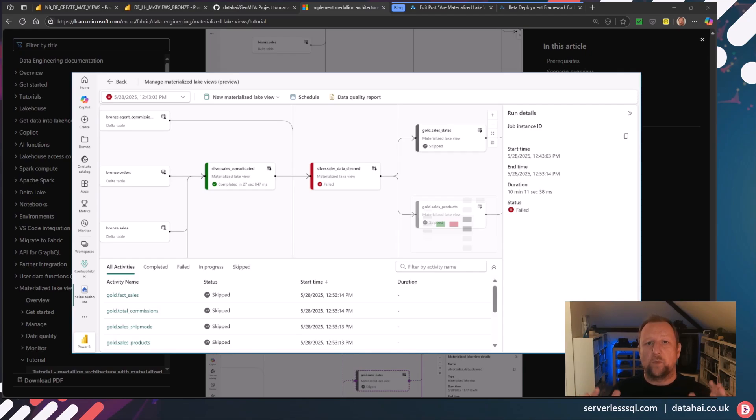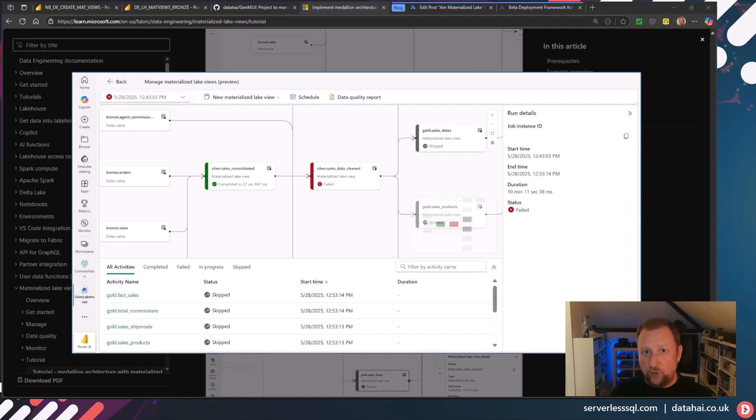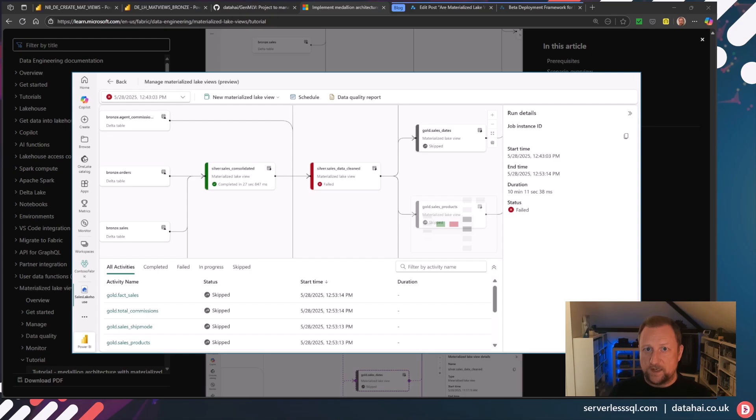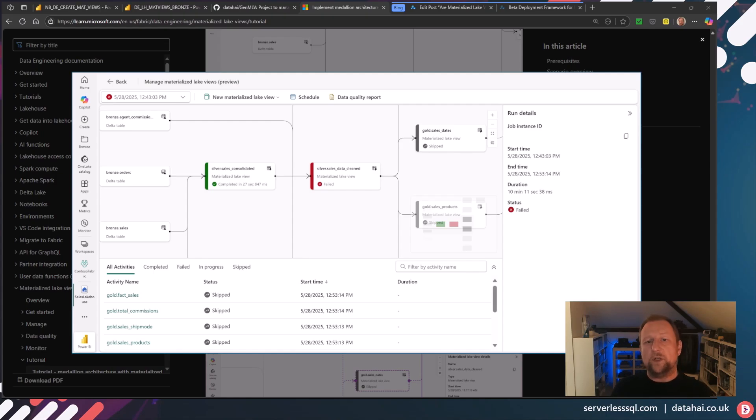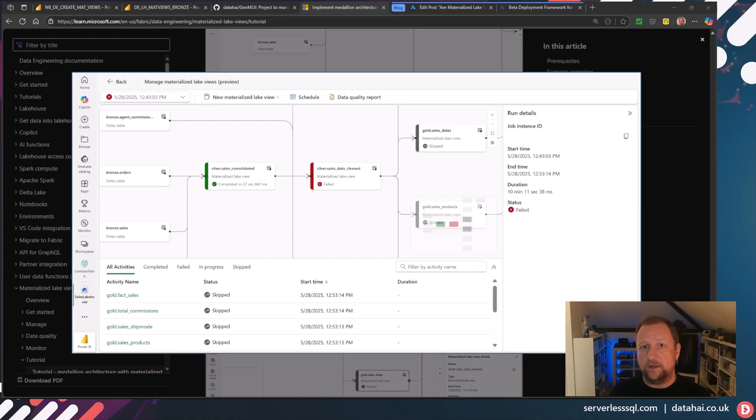Hello there! Welcome to this video in which we're going to be looking at Fabric's new preview feature, which is materialized lake views. So this is a declarative feature. What we're looking to do and use MLVs for is to define a loading process.